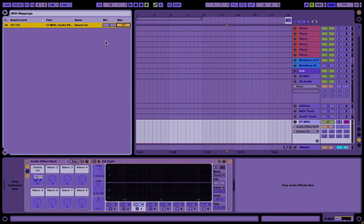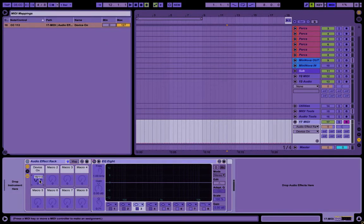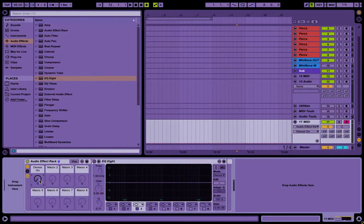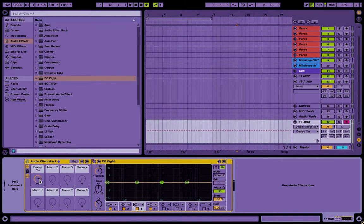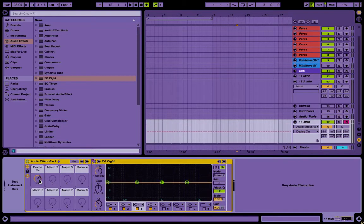You can just set this to be whatever the maximum value you want is. And if you're using a knob, so for instance, if I remap this to this rotary knob here, then of course, it has a typical 0 to 128 value.